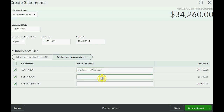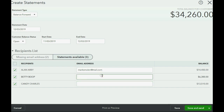You can type in email addresses for customers here, but it will not be permanent. I'll show you later how to make the email address permanent so it shows up every time. If you type it in here, it will only work on the current statement you're sending out right now.